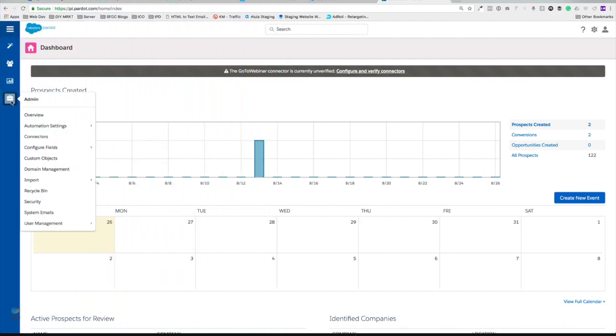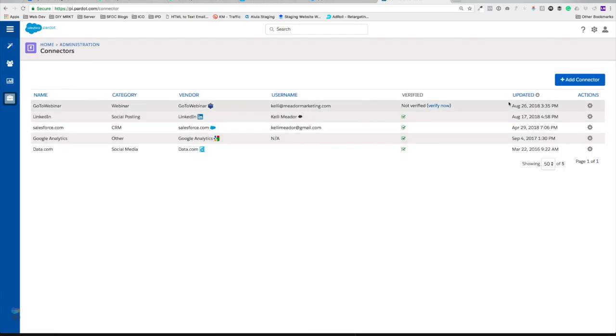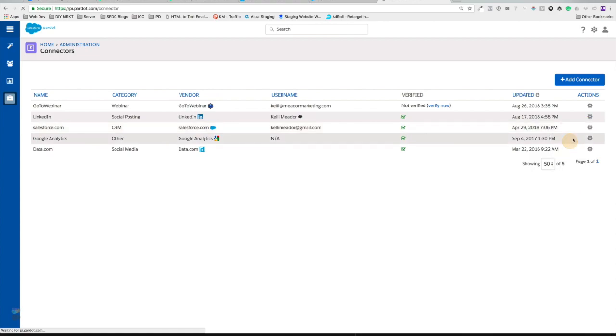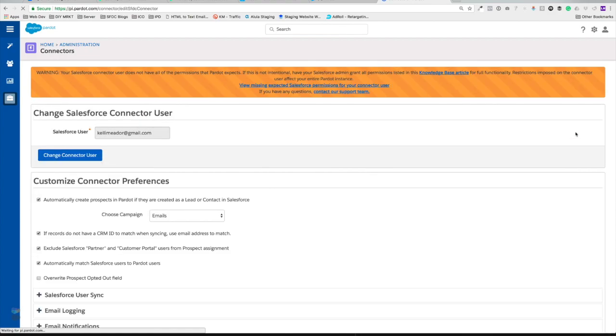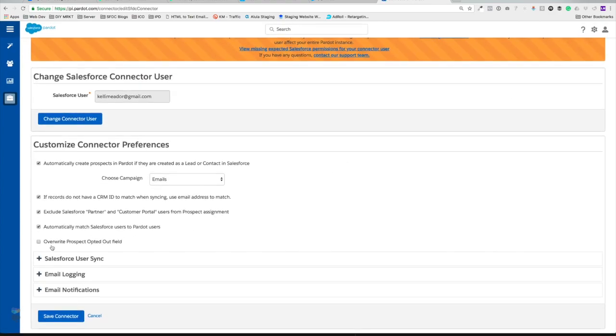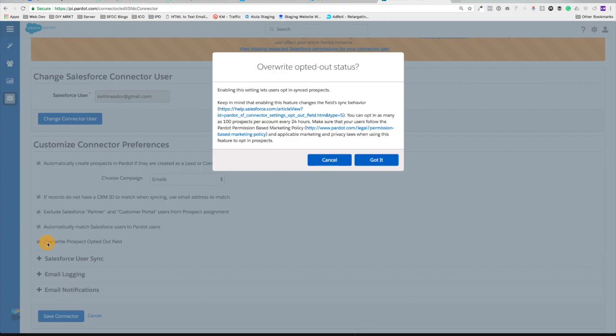So if we jump over to admin and then connectors and let's go to our connector for Salesforce. Let's go ahead and hit edit. We have a new field right here and it's called overwrite prospect opted out field. So let's go ahead and check this.